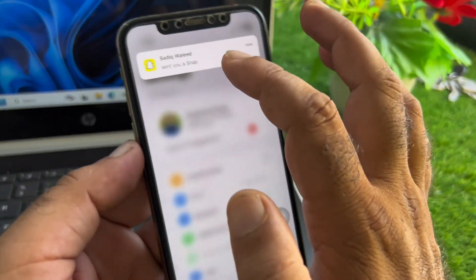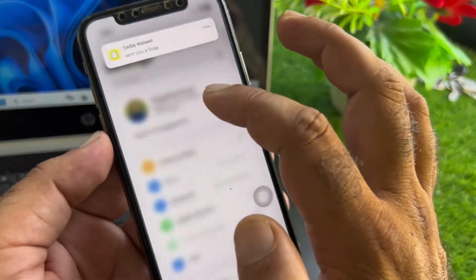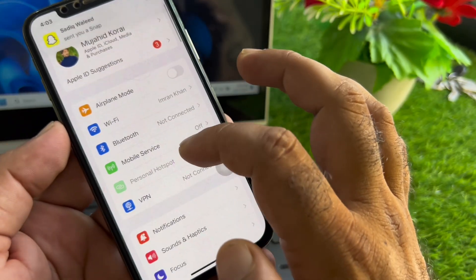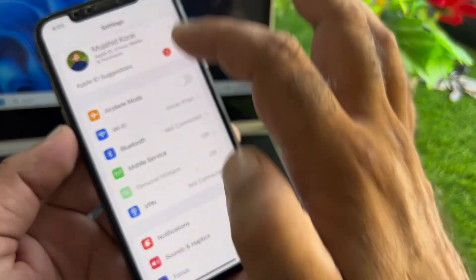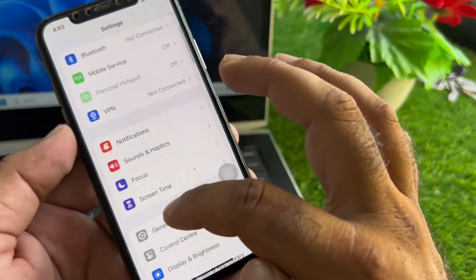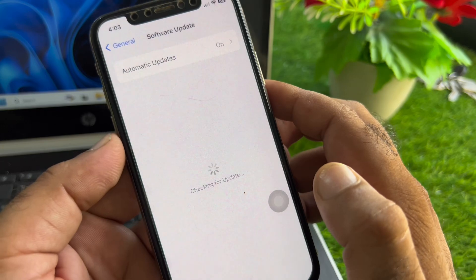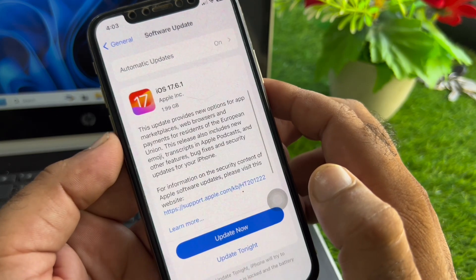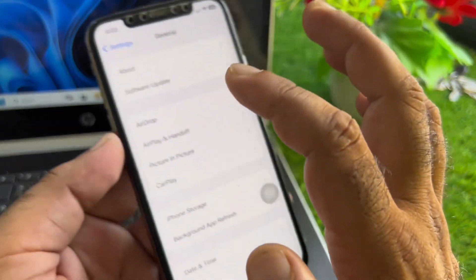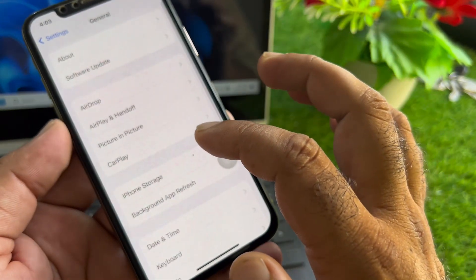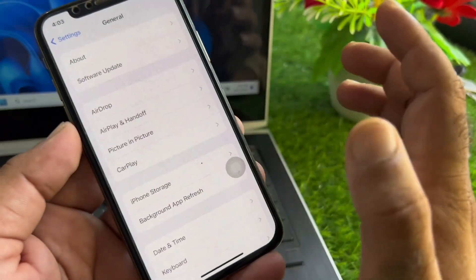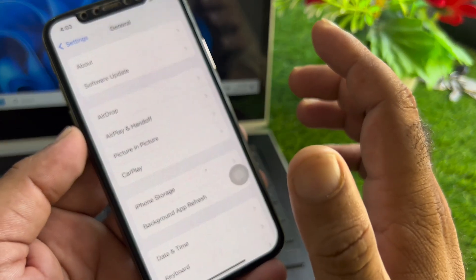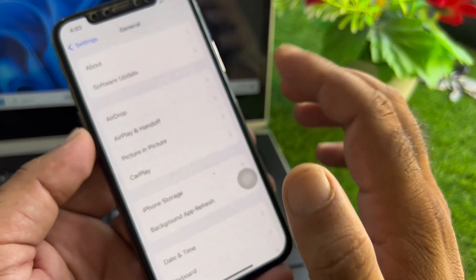The second method: if your problem is still not fixed, click on General and here is the option of Software Update. Update your iPhone software to the latest iOS version, then go back, restart your device and check if your problem is fixed.